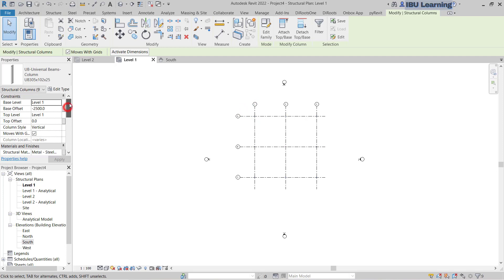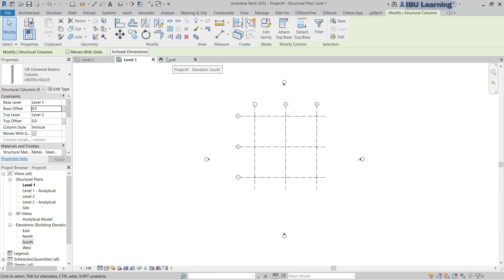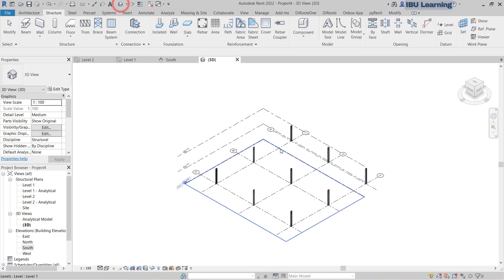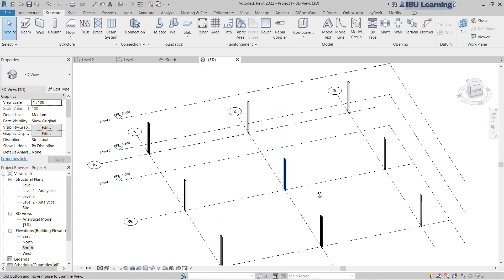You can update the column settings from here. Set the level from Level 1 to Level 2, and the base offset is zero. Just click on the 3D view and you can see the columns.